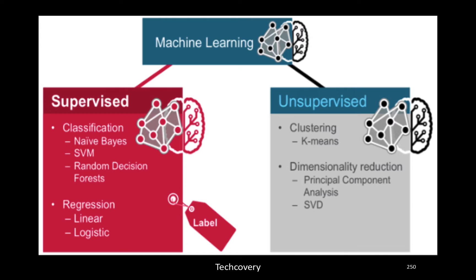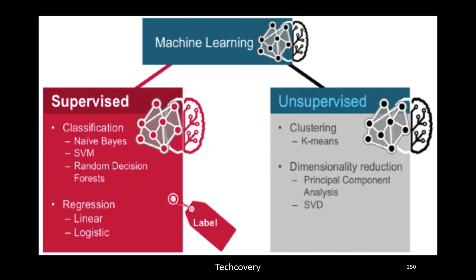I ask the computer to explore on its own and come back and tell me what are the different types of fruits that exist in this bag. Then it turns out to be unsupervised learning because I am not providing any guidance or inputs to the computer in order for it to learn from it.